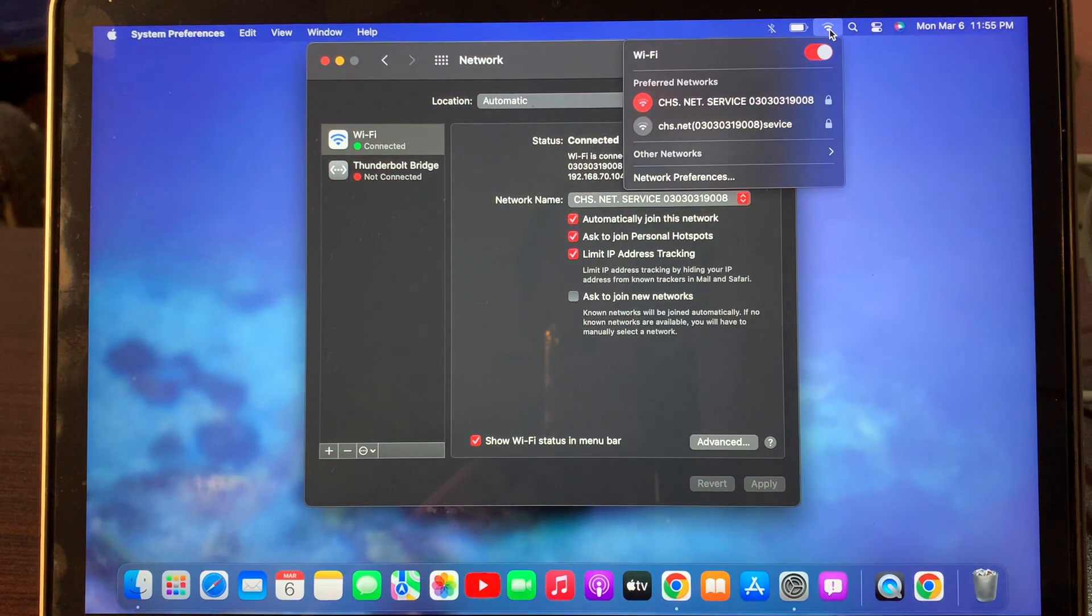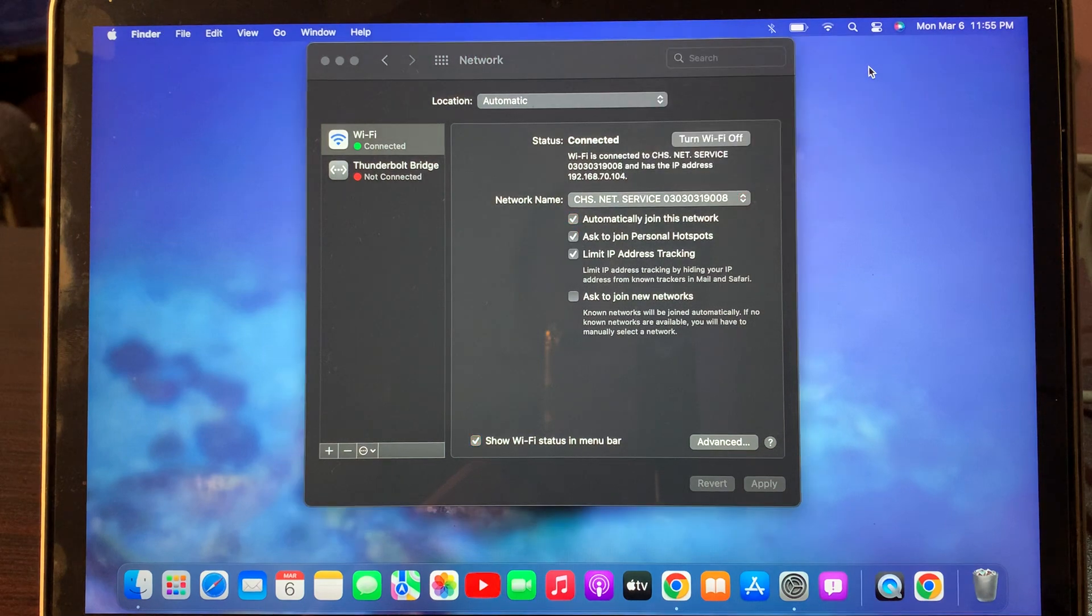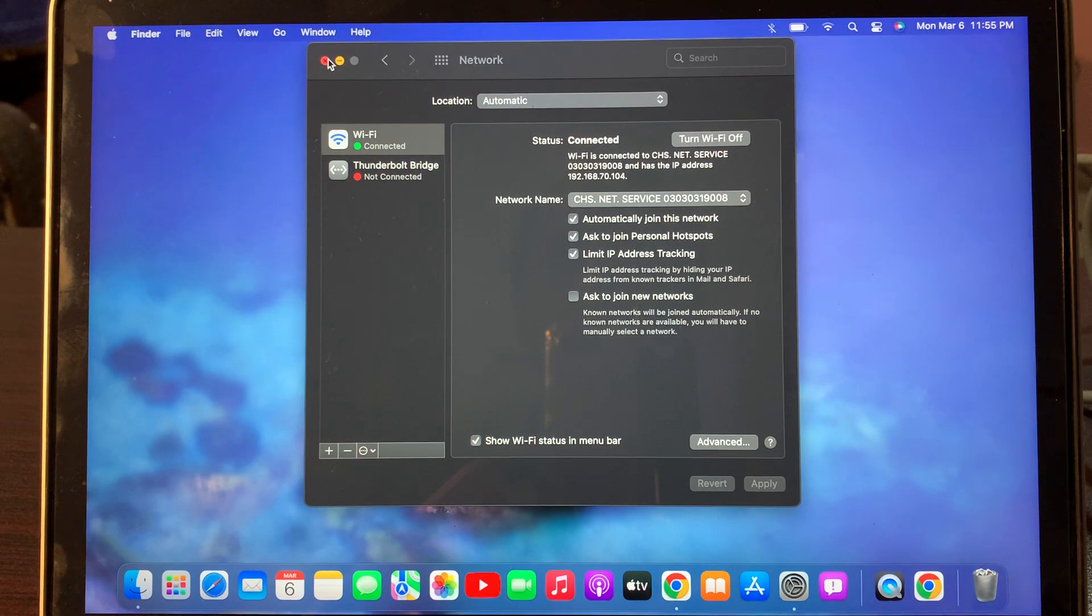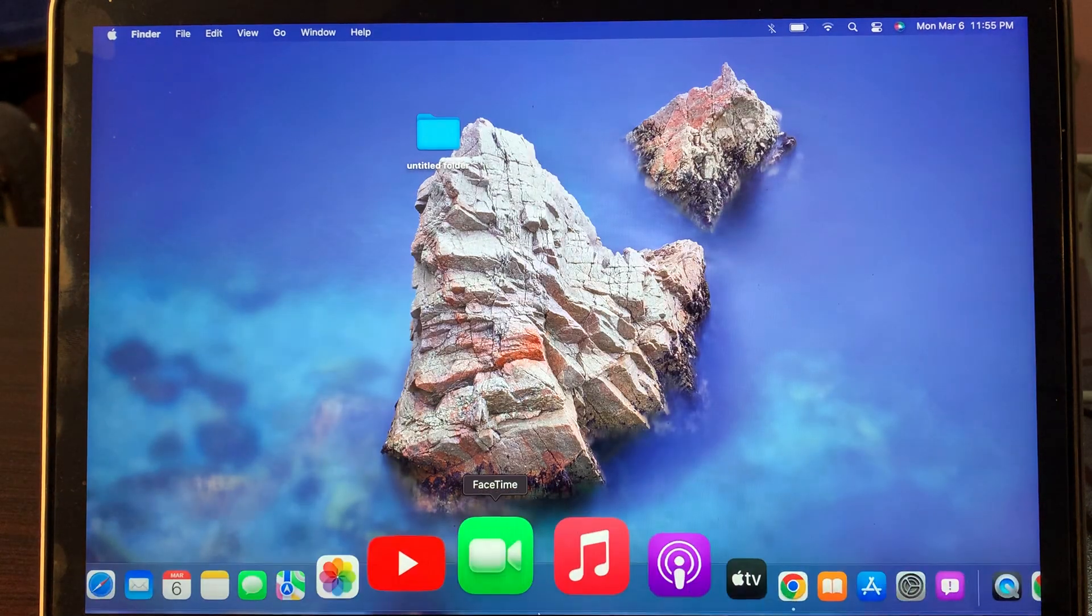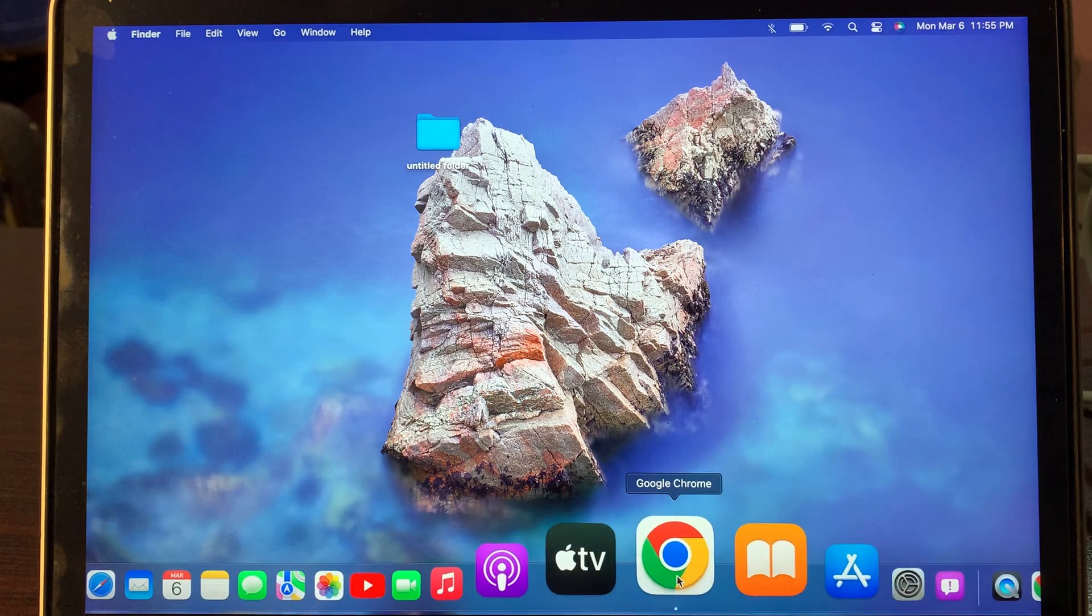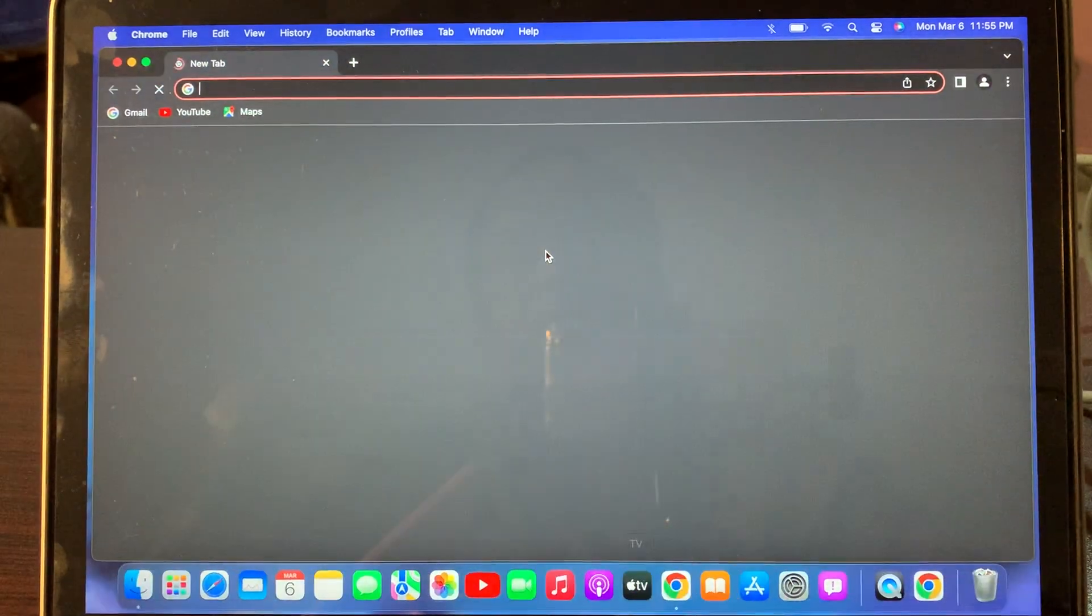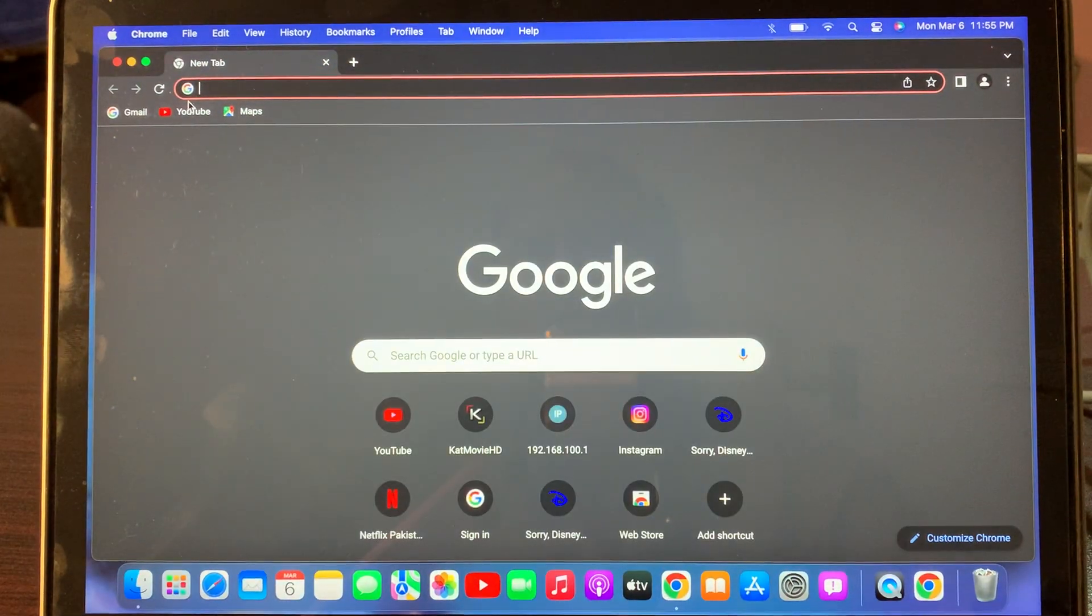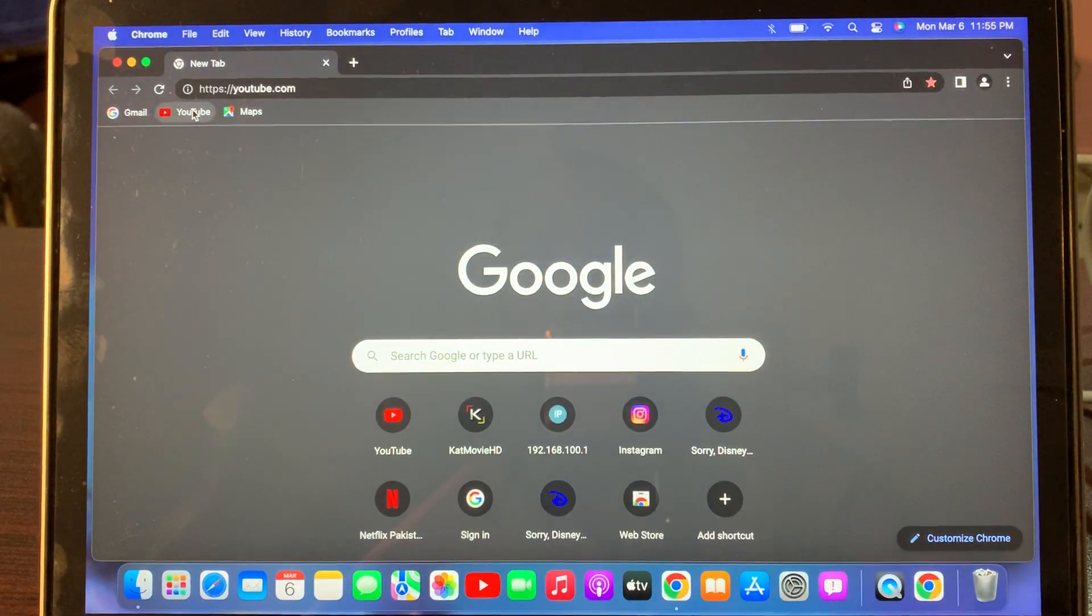So you can see here it's connected with the internet right now. Now you can check here. Open any website.